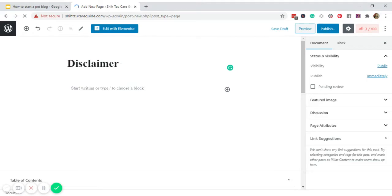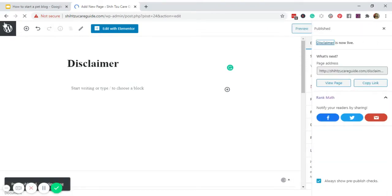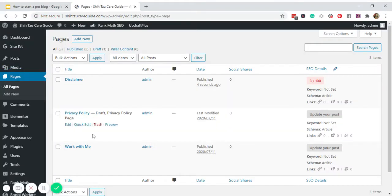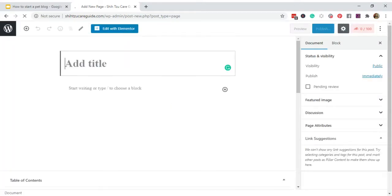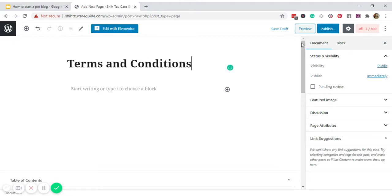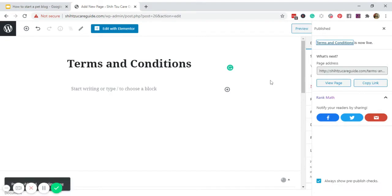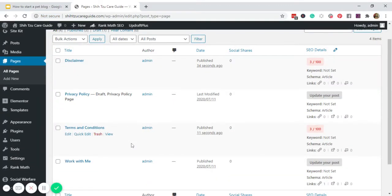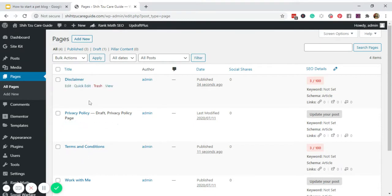We'll add the Disclaimer page — publish it — then go back and add a new page for Terms and Conditions — publish that as well. For the content of these legal pages, I just copy and paste the templates that I purchased from Amira of aselfguru.com. You simply copy the templates and place them here just like a regular blog post. Now I want these three legal pages to appear in my footer widget.